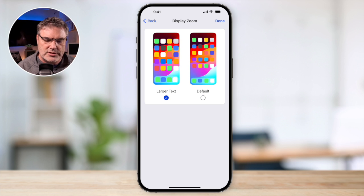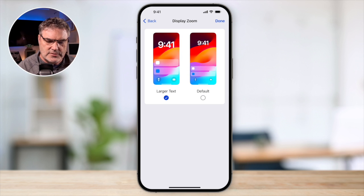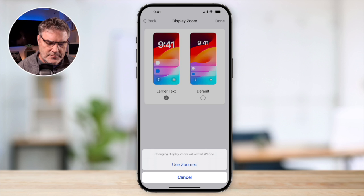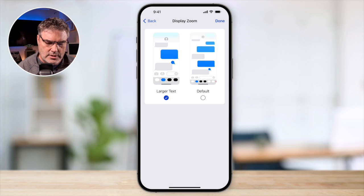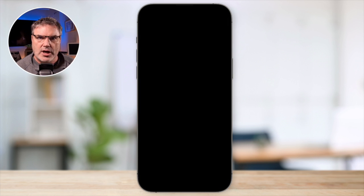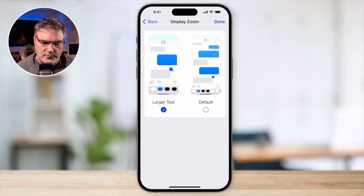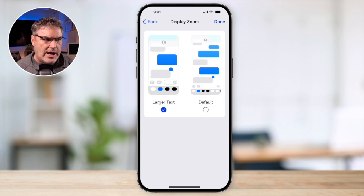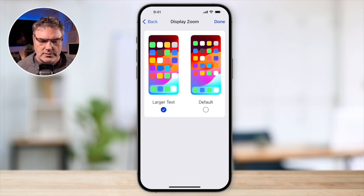Let's go ahead and tap on Larger Text. It does have to do a soft reboot when I tap on Done here, so it just takes a few seconds. I'm going to use Zoomed, and now it's doing a soft reboot — and now we're back. You can see it happens relatively quick, and now everything is larger.